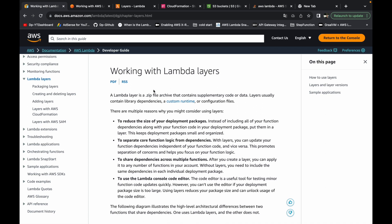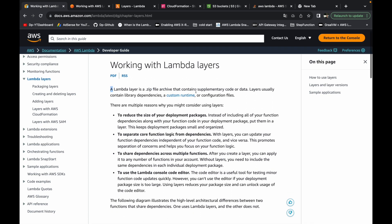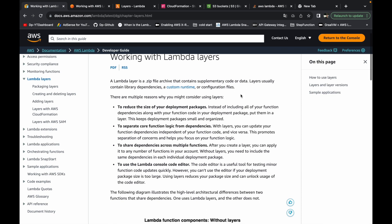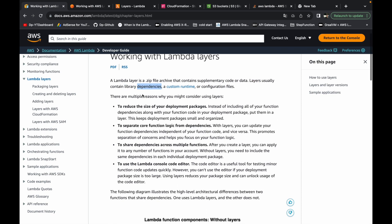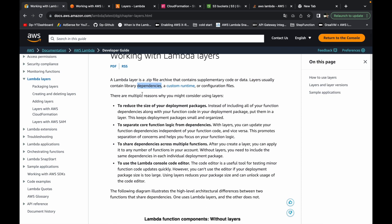A layer is a zip file archive that contains supplementary code or data. The layer usually contains library dependencies, a custom runtime, or a configuration file. The layer containing library dependencies is the one we're going to look at in this video.